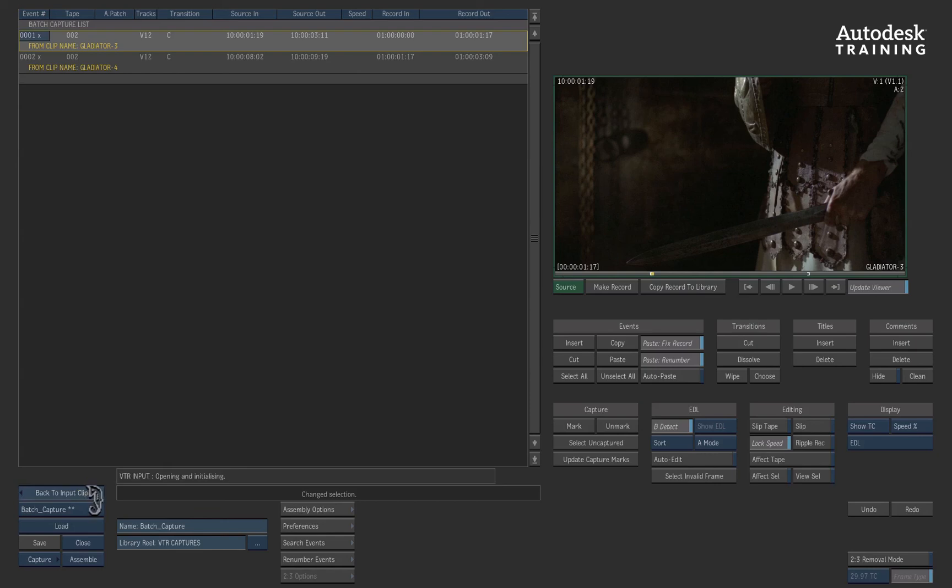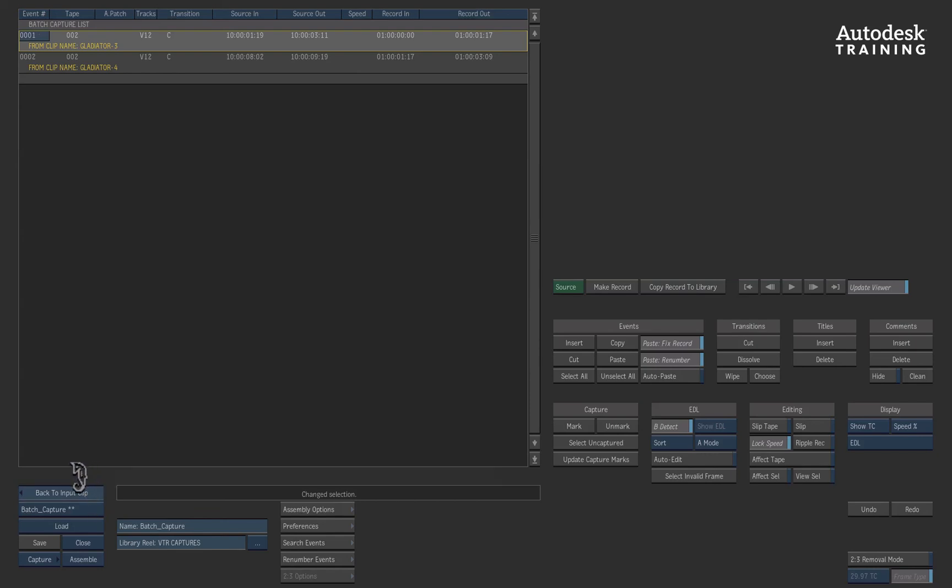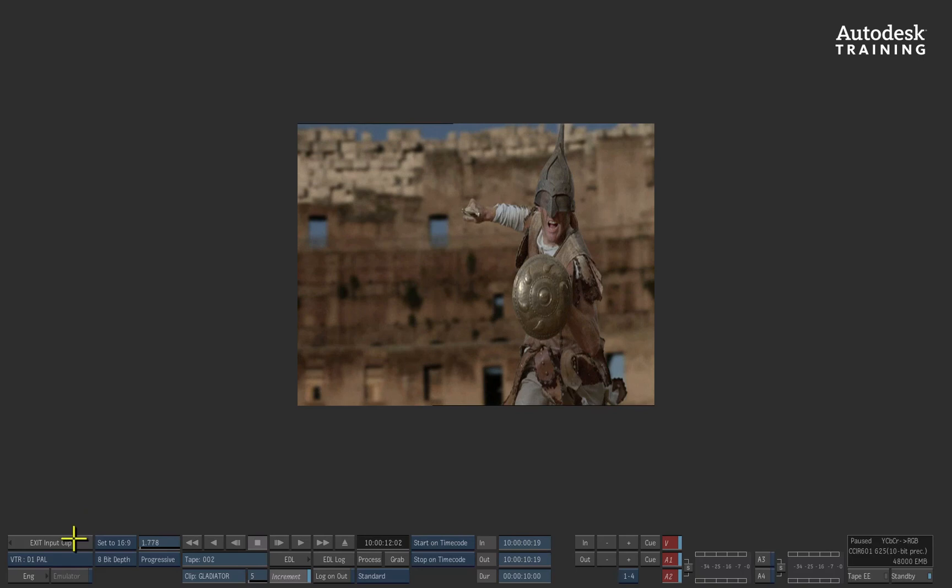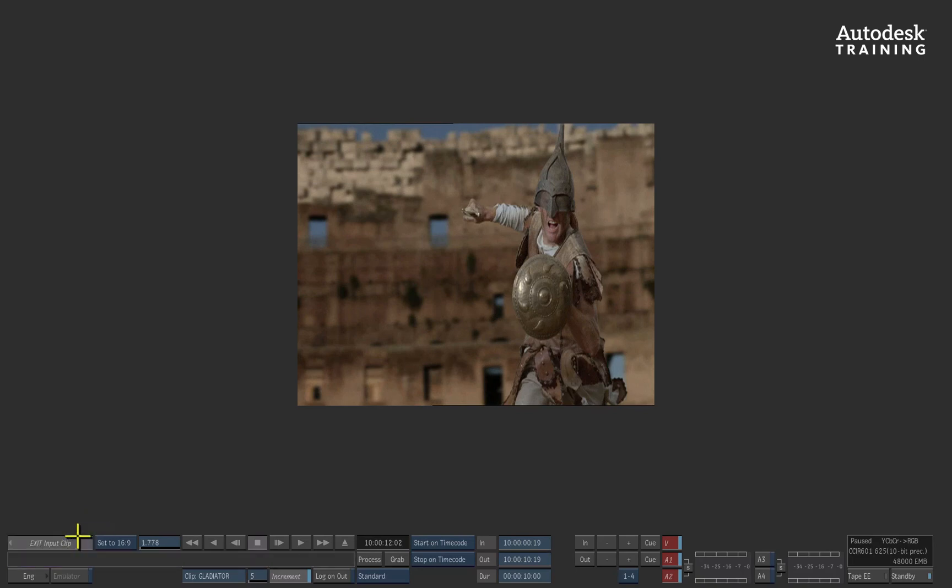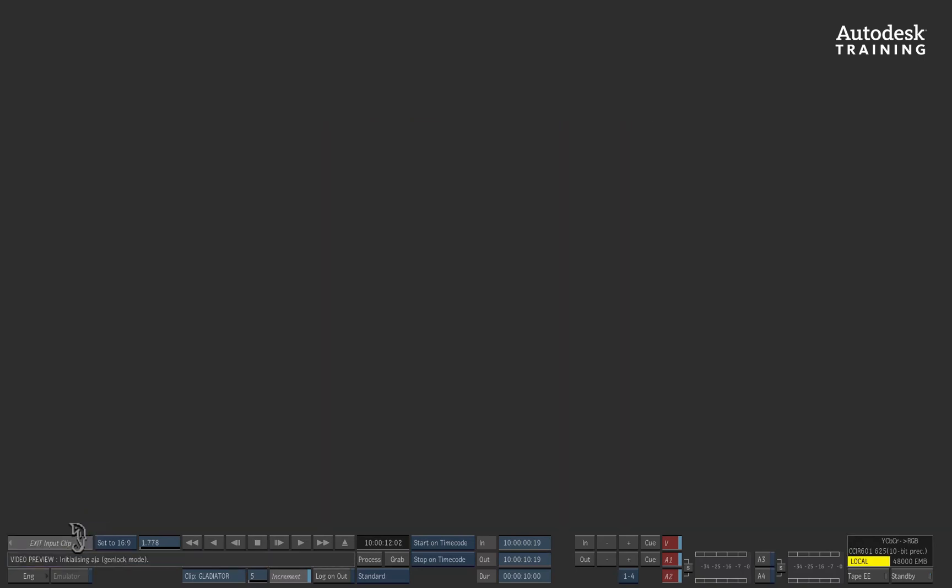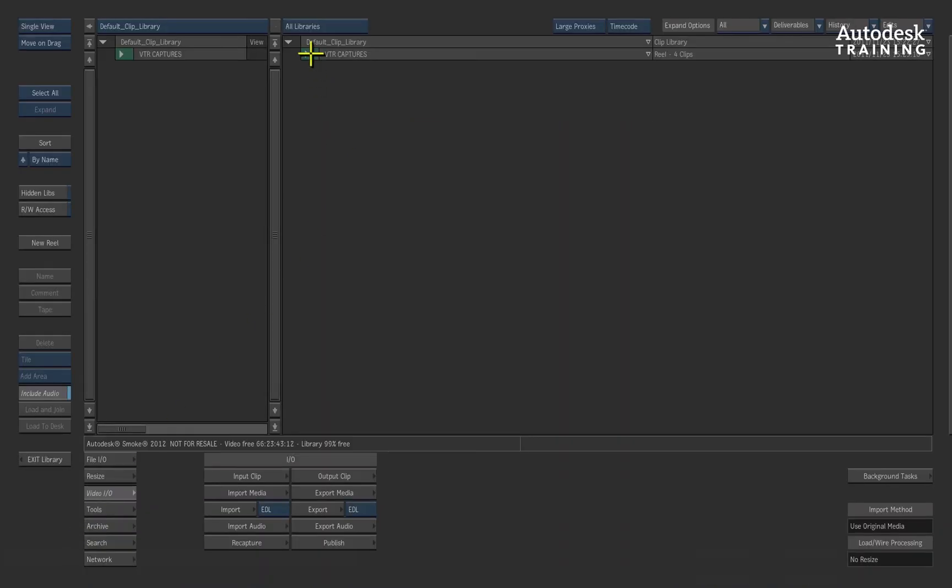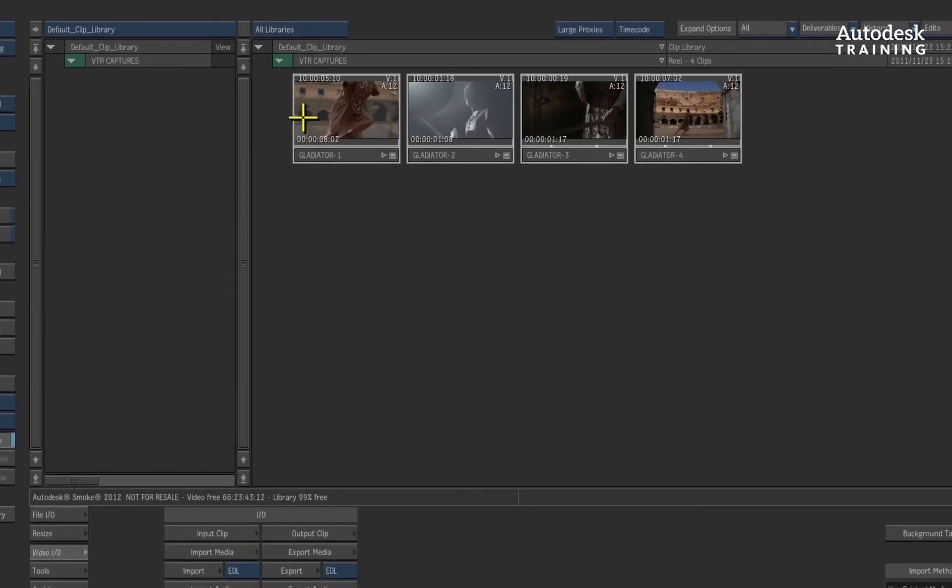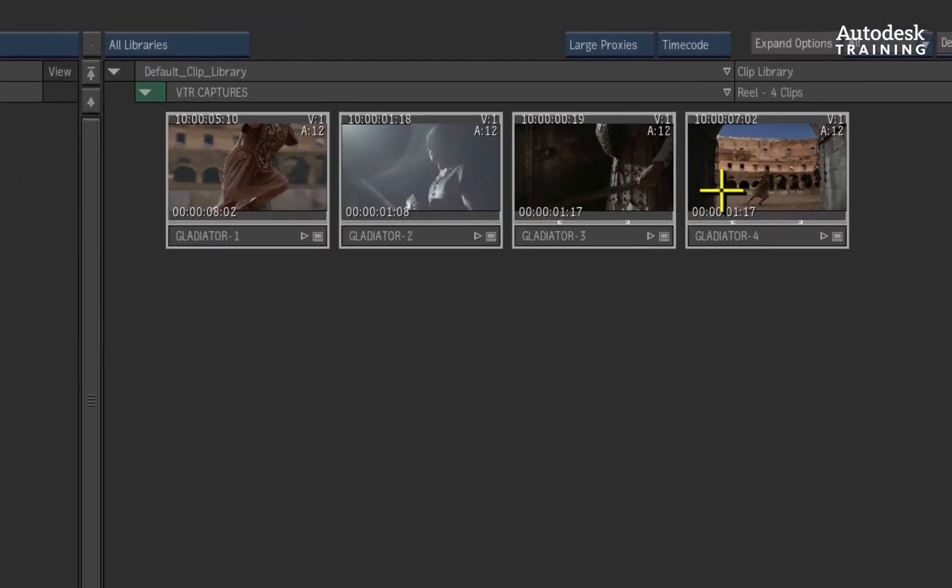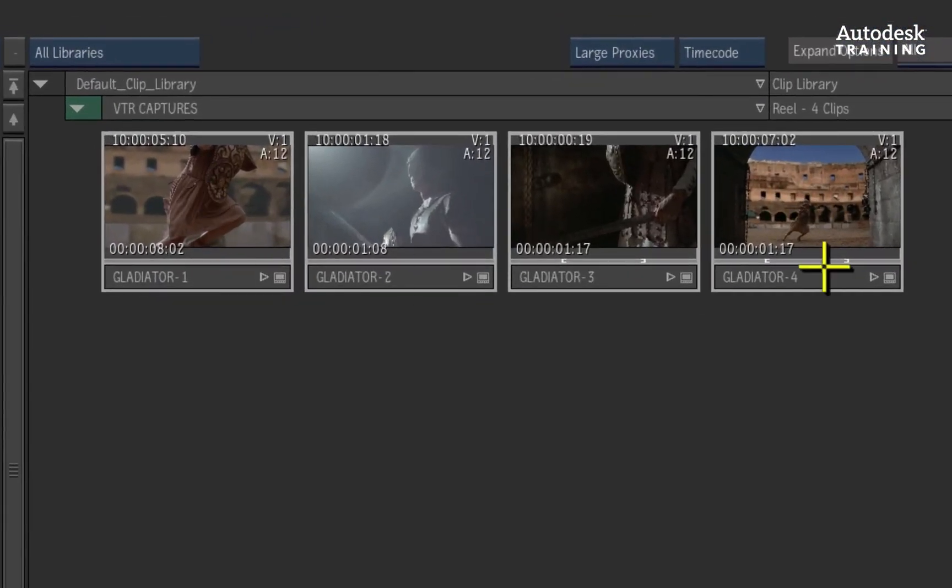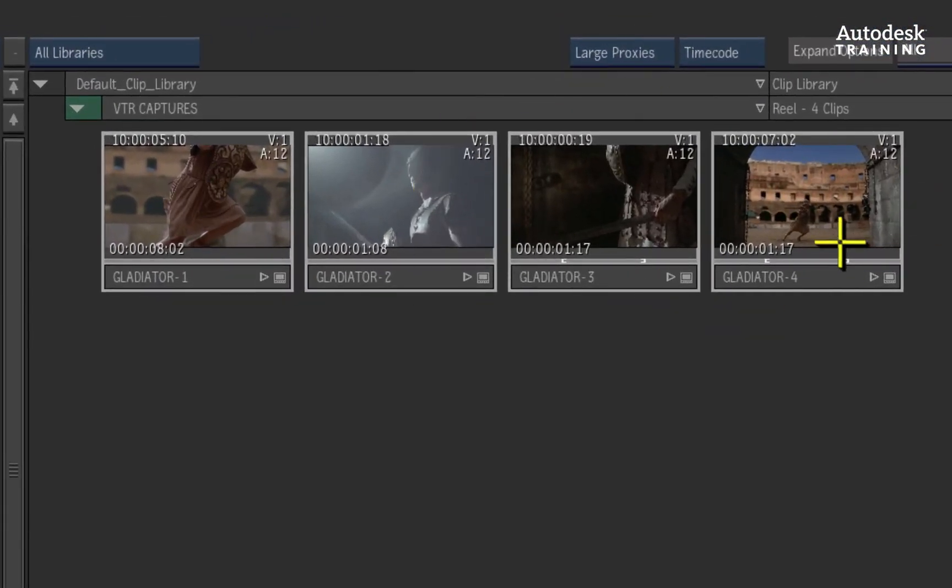Let's exit the EDL module back to capture from tape. And finally, we exit the capture menu back to the clip library. If we expand the reel, you will now see the clips we captured on the fly as well as the clips captured with the log list.